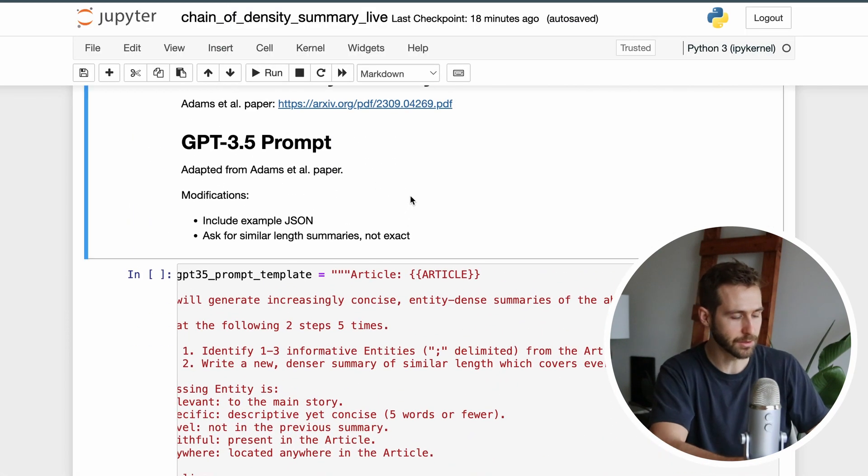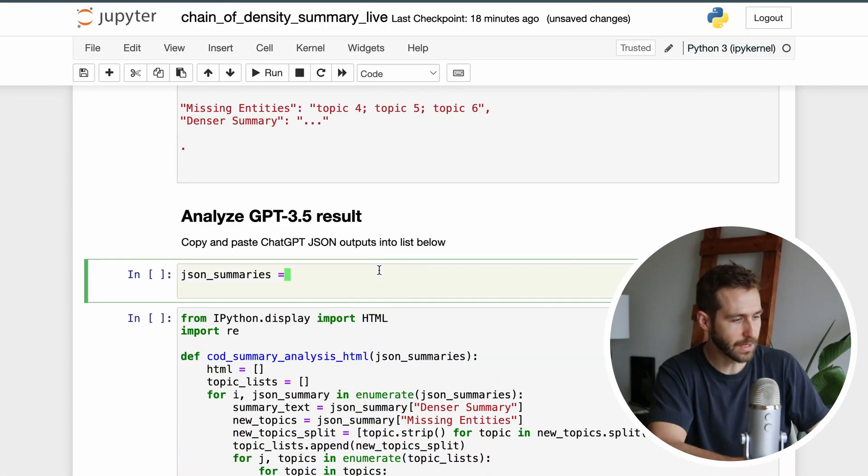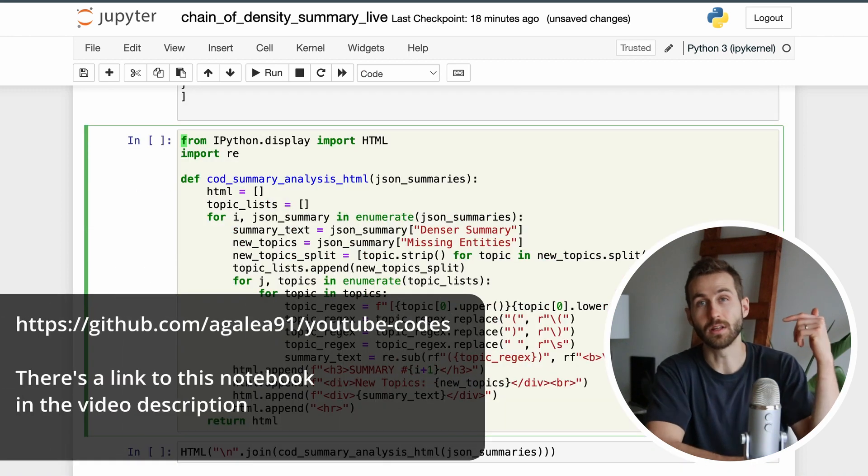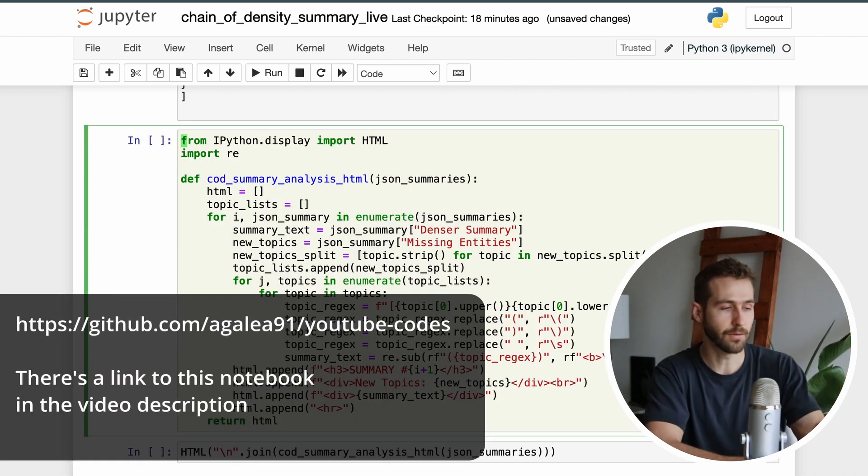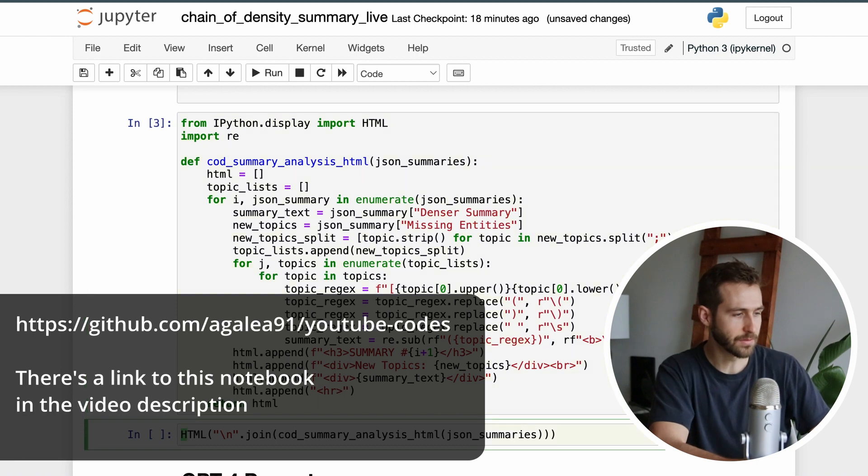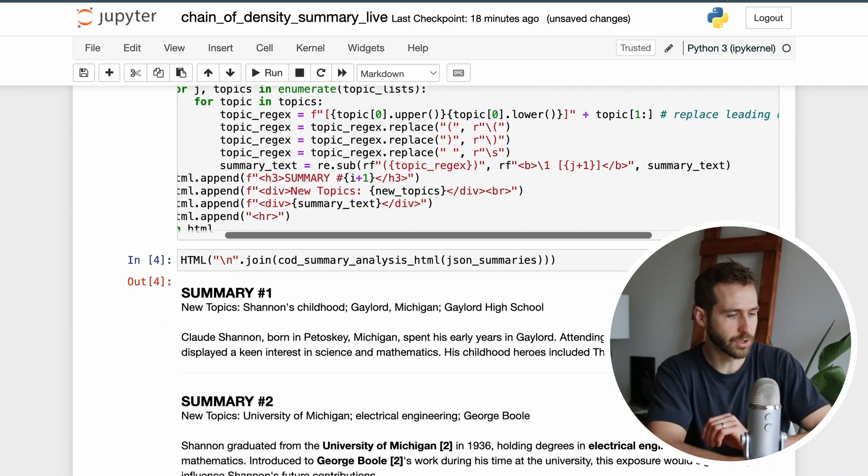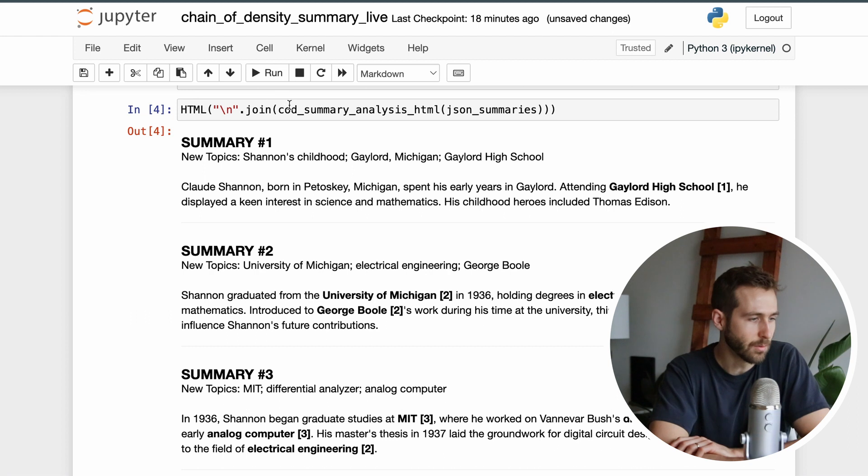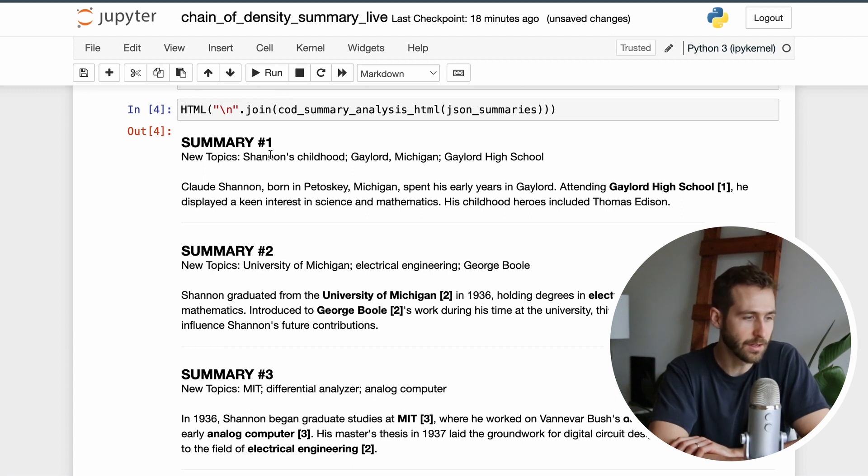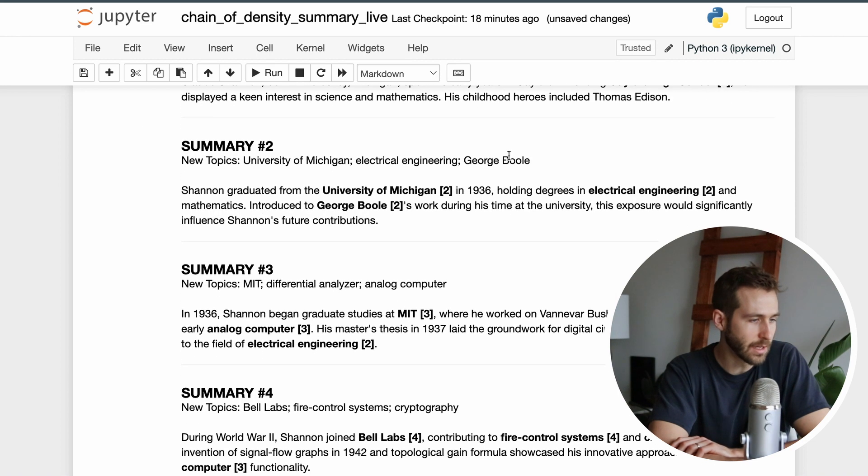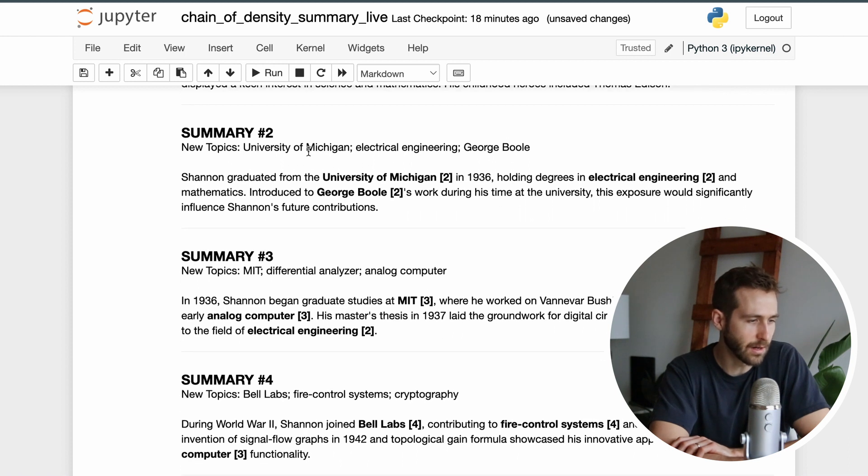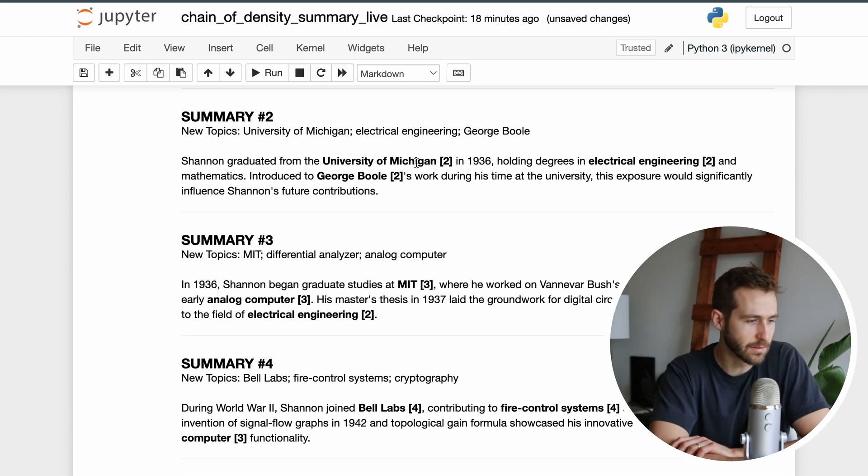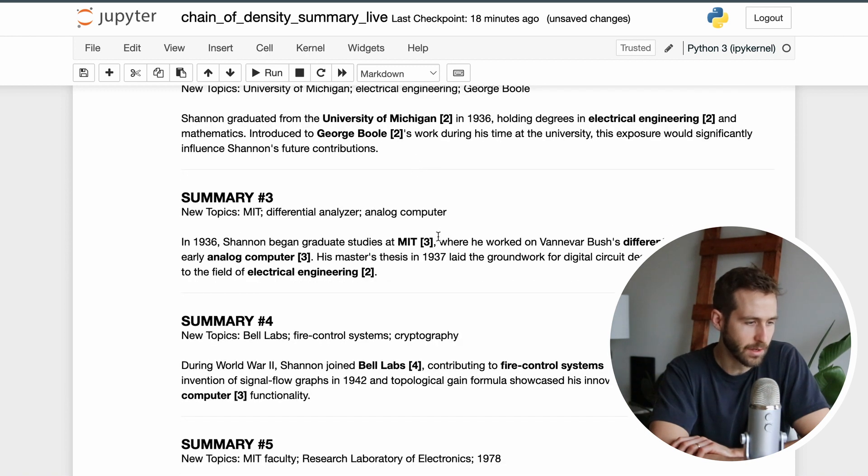I'm going to paste it into this cell - you can find this notebook on GitHub and run it yourself. Then I have a piece of code here that's going to show us how this is working. In the first summary we're picking out important elements like Shannon's childhood, Gaylord Michigan where he was born, high school he went to, electrical engineering, someone named George Boole. I'm highlighting these topics where they appear in the summary and annotating them with a little number for the summary number that they were from.